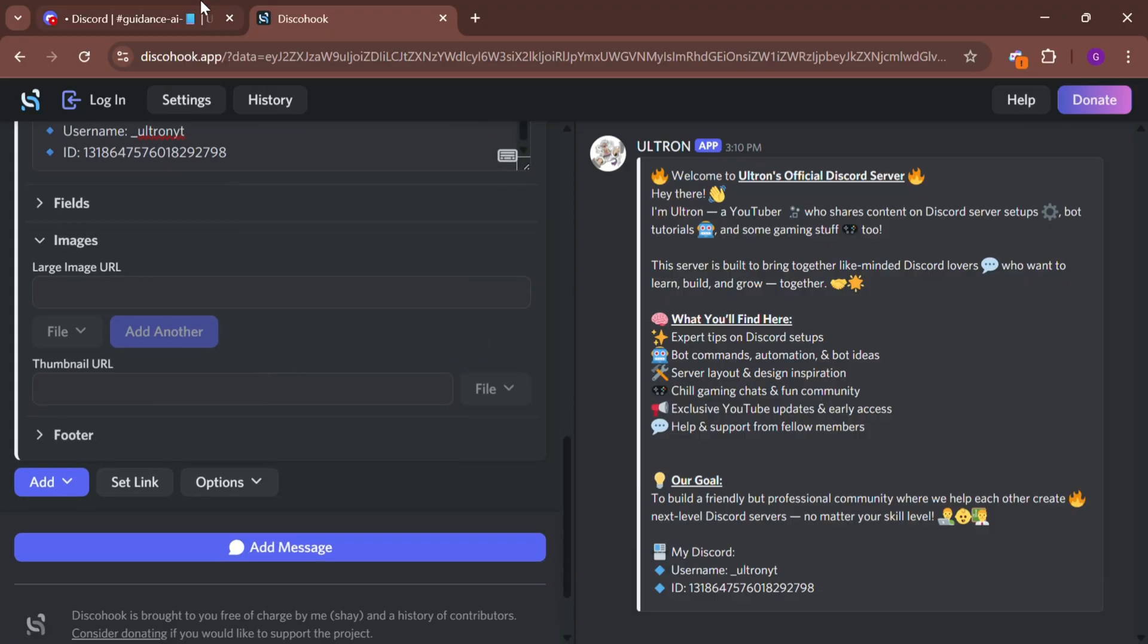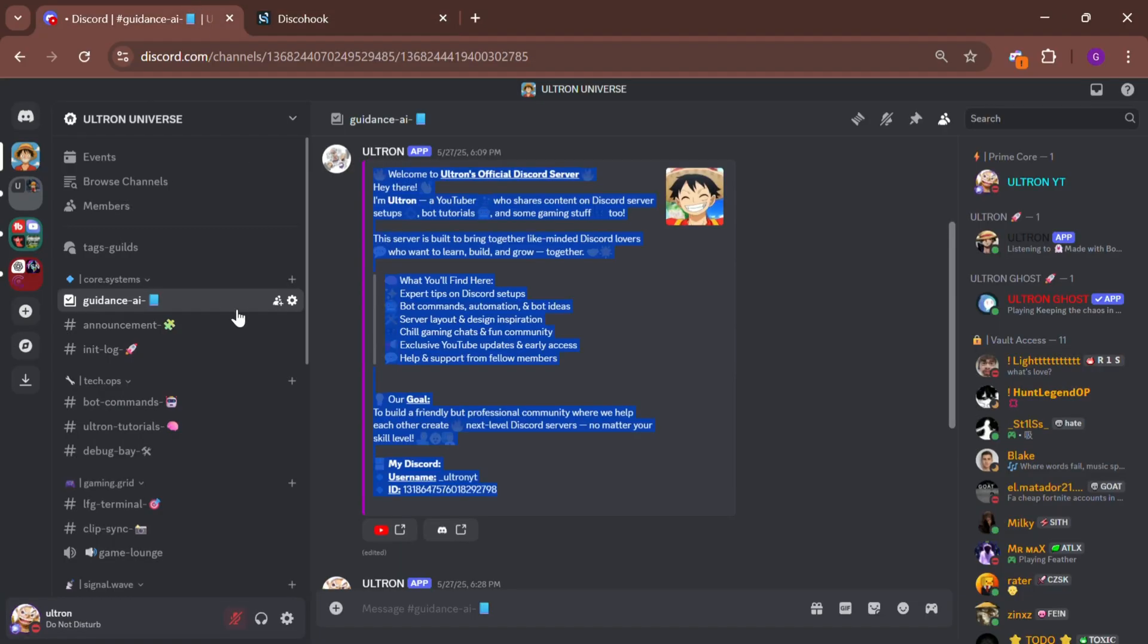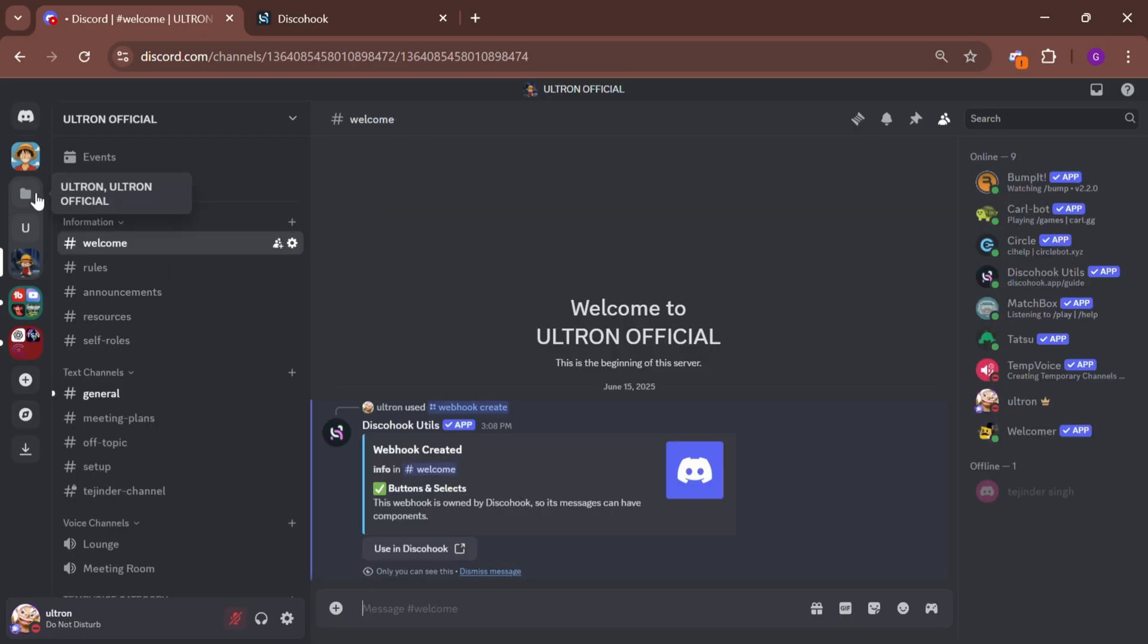For that, go to Discord, copy the image link, and paste it into the thumbnail URL section.